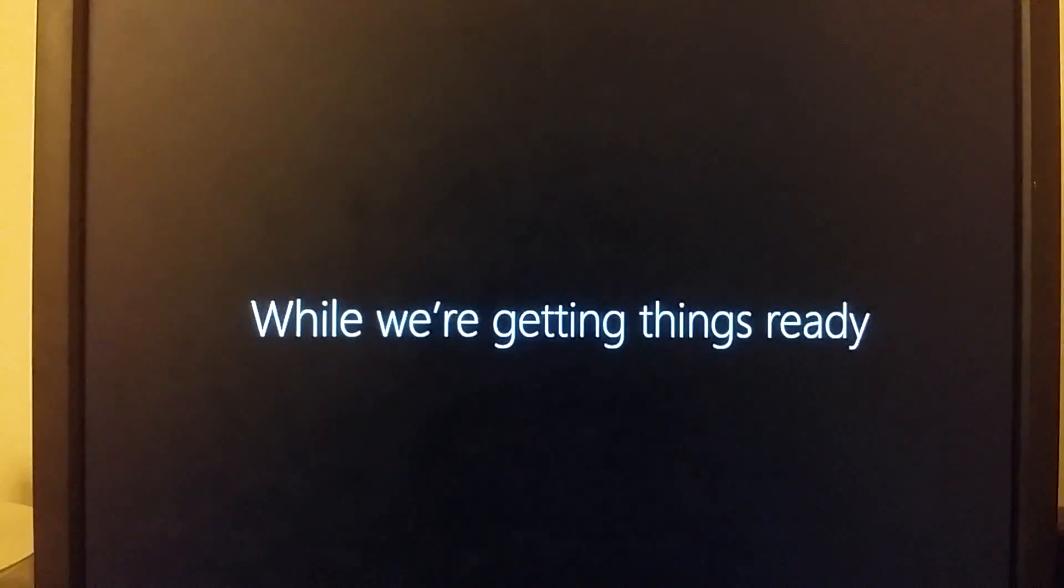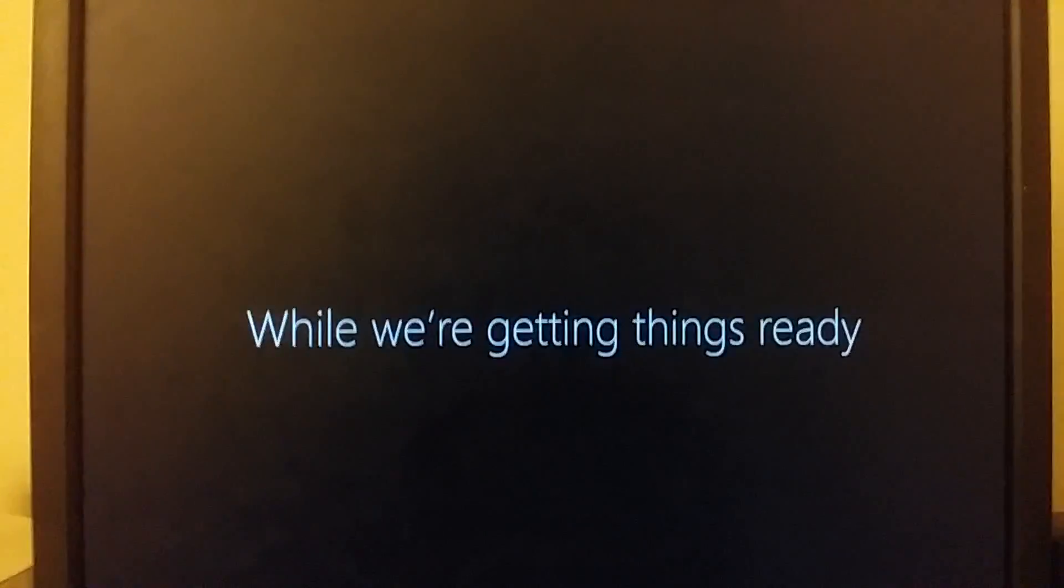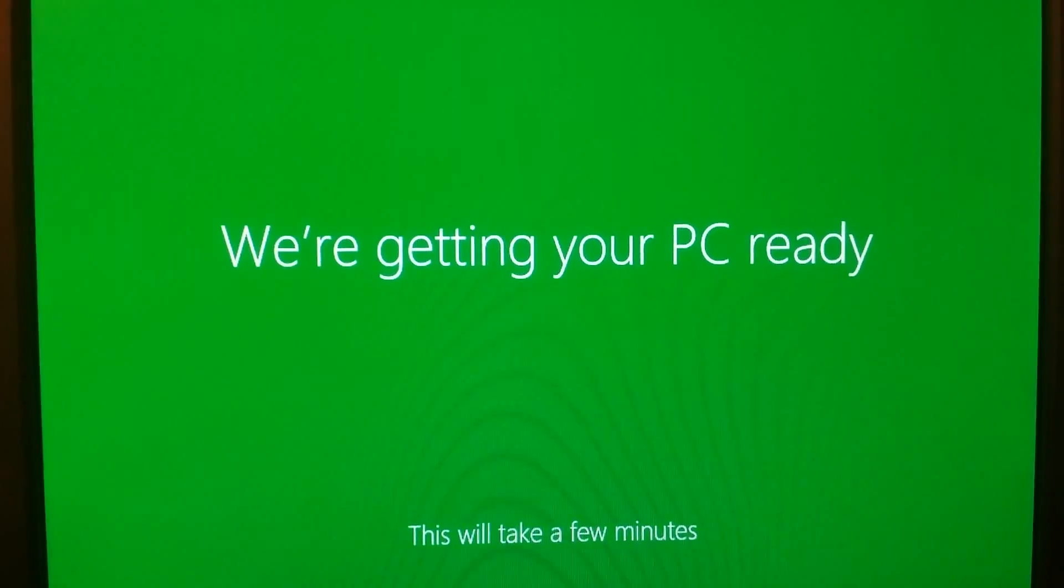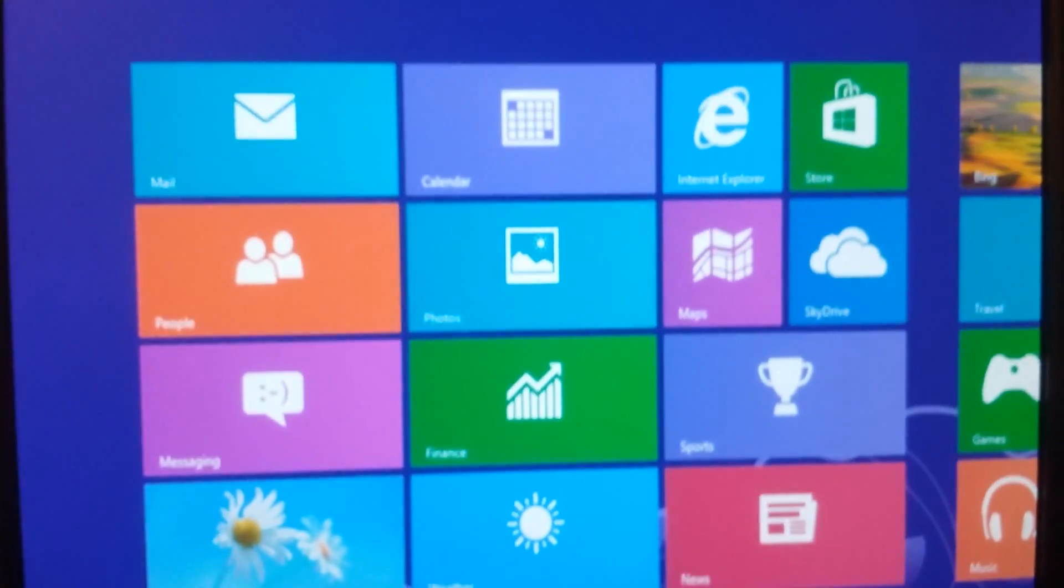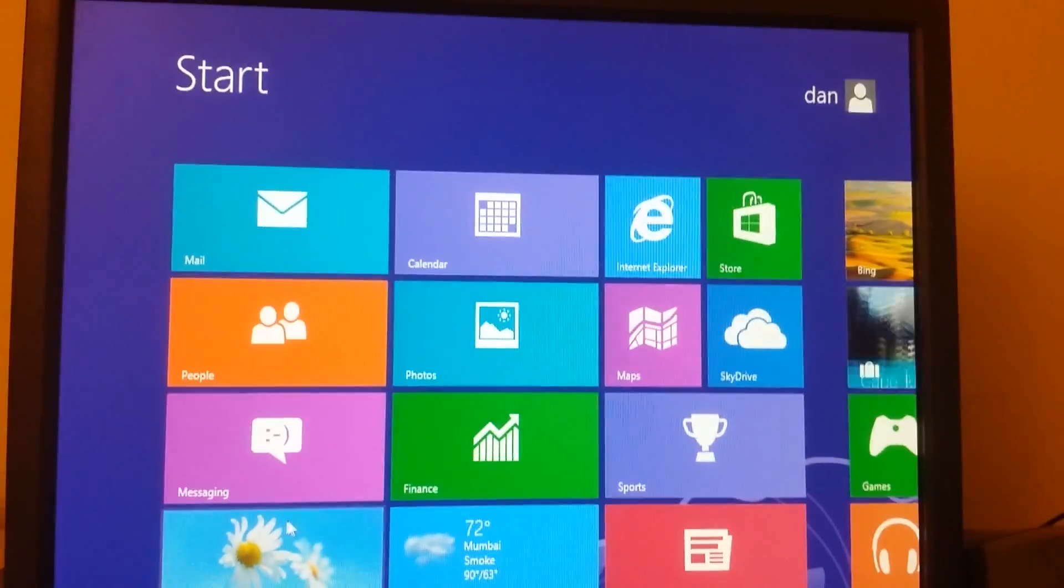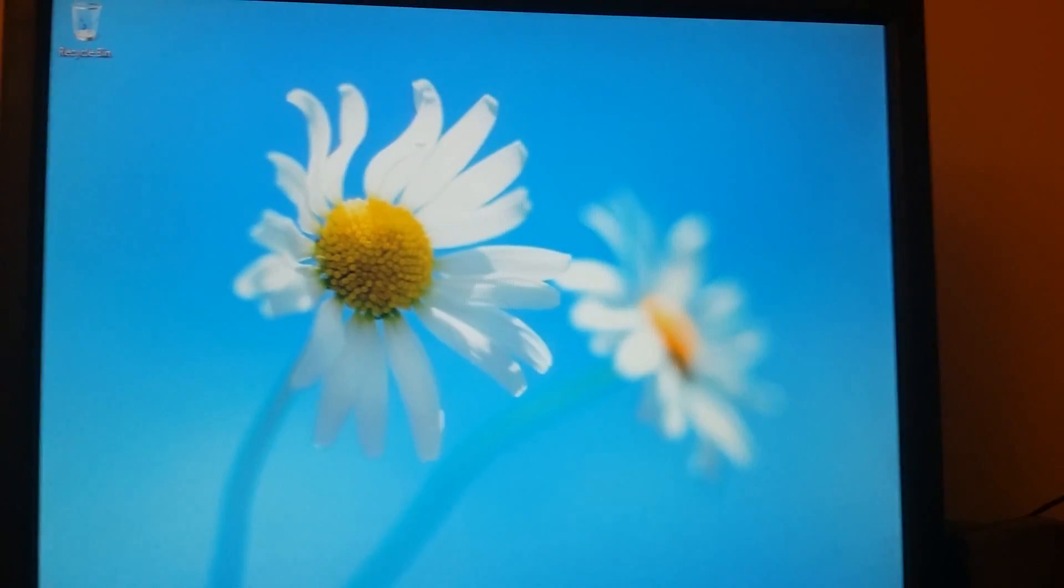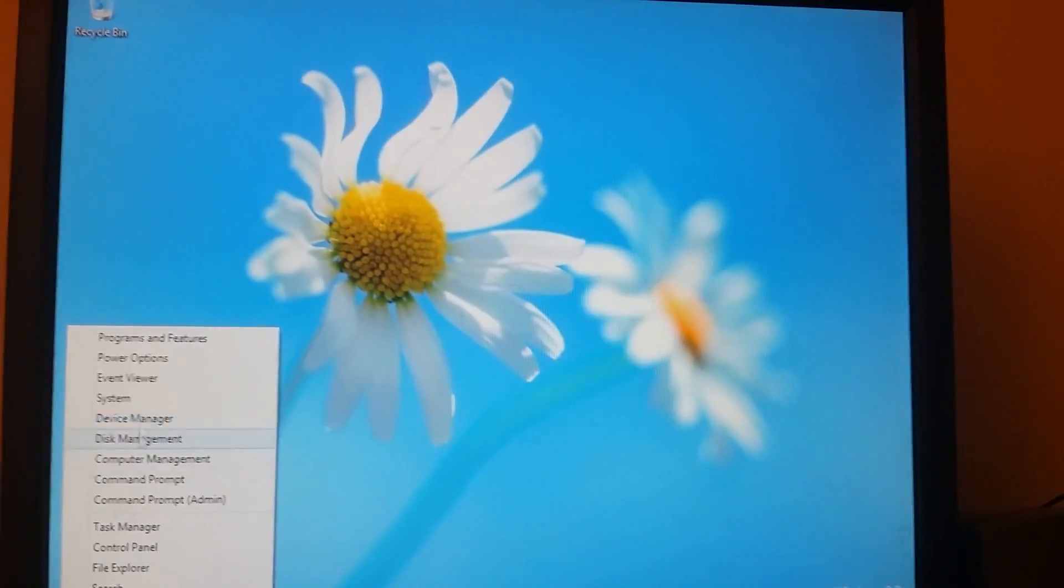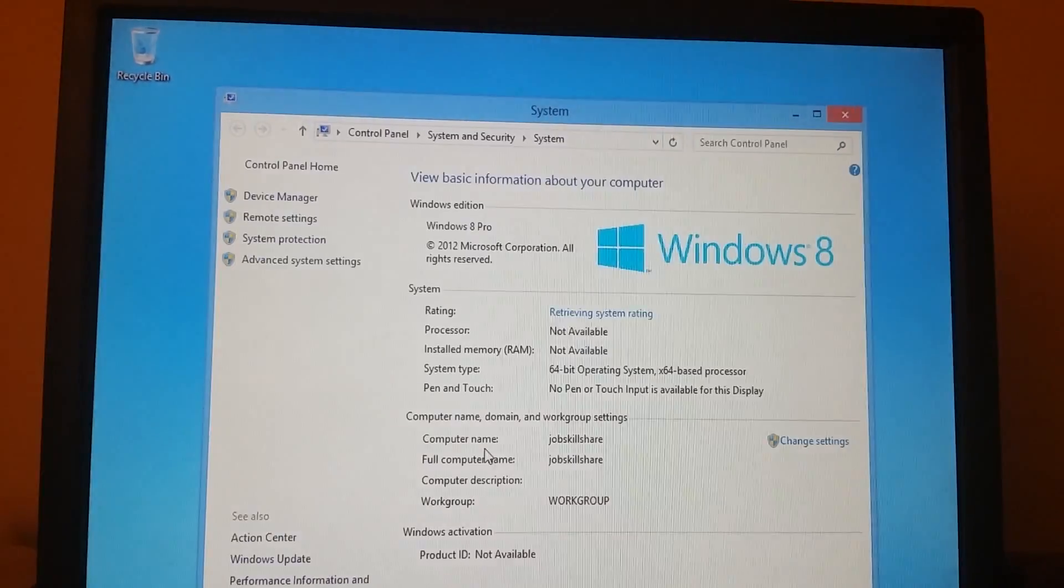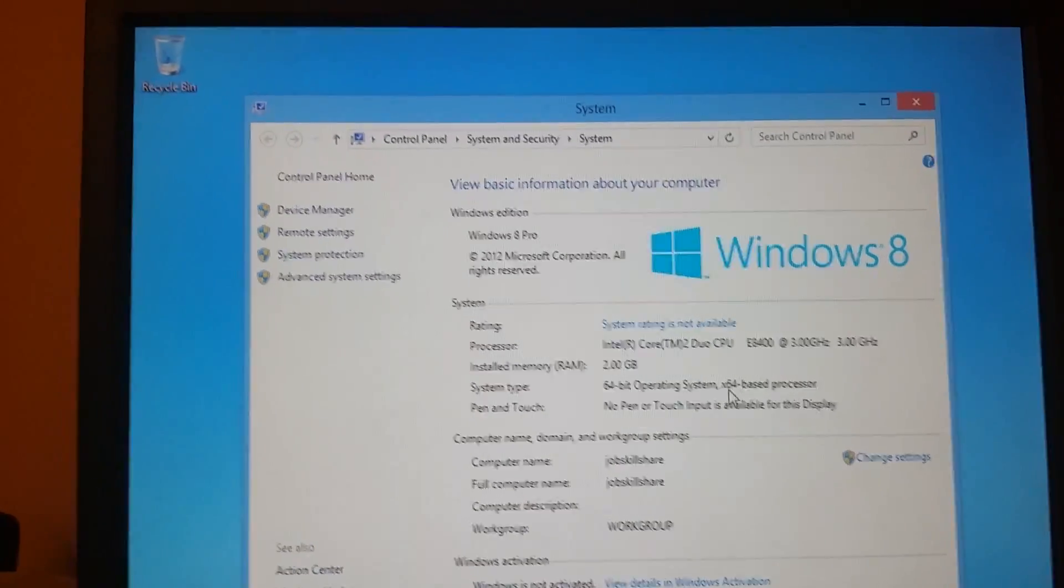While we're getting things ready, go ahead and get a coffee. So there you go. We are in Windows 8 now. Let's go ahead and see if we have system that's 64-bit. And there you go. 64-bit operating system.